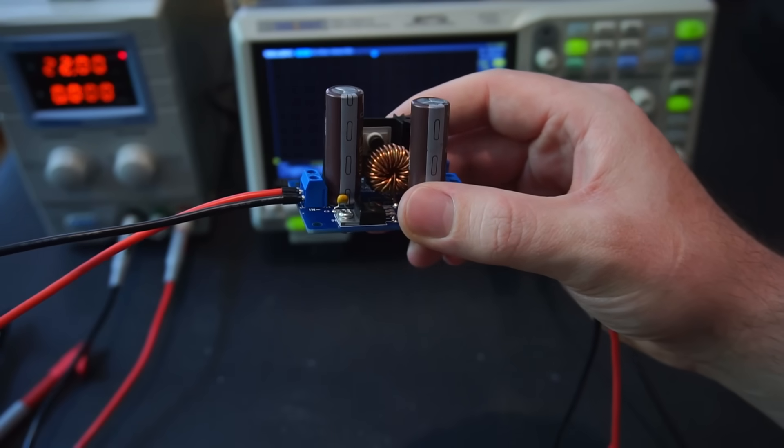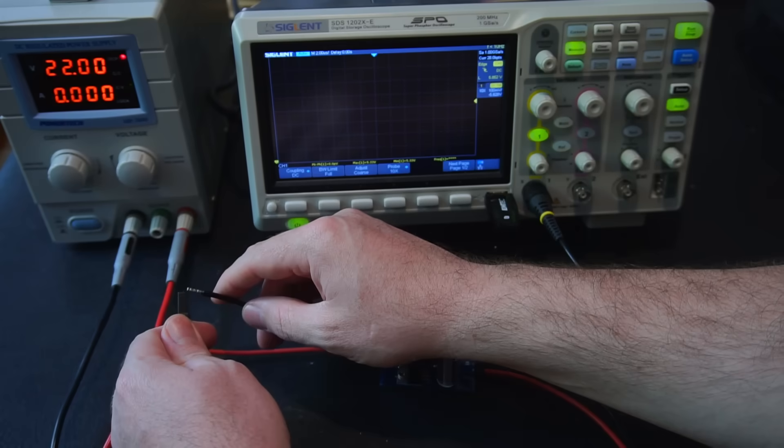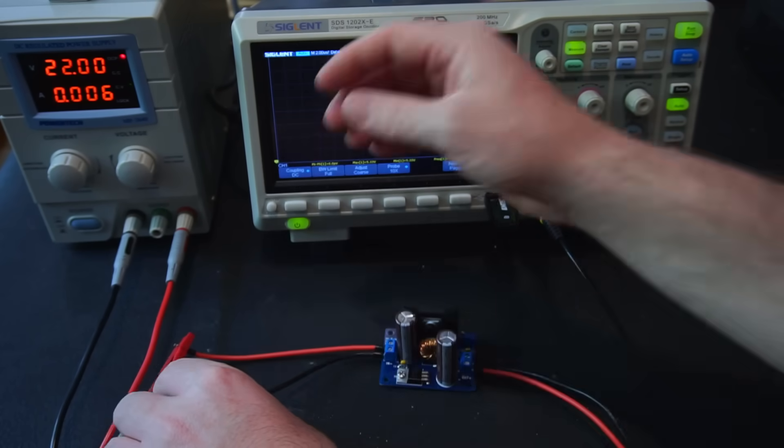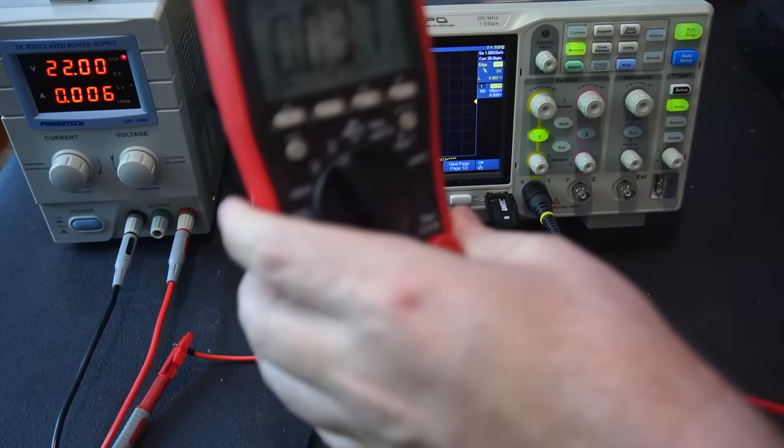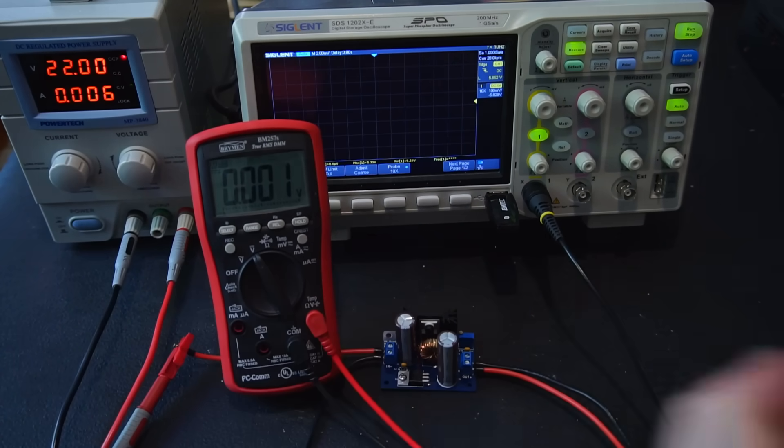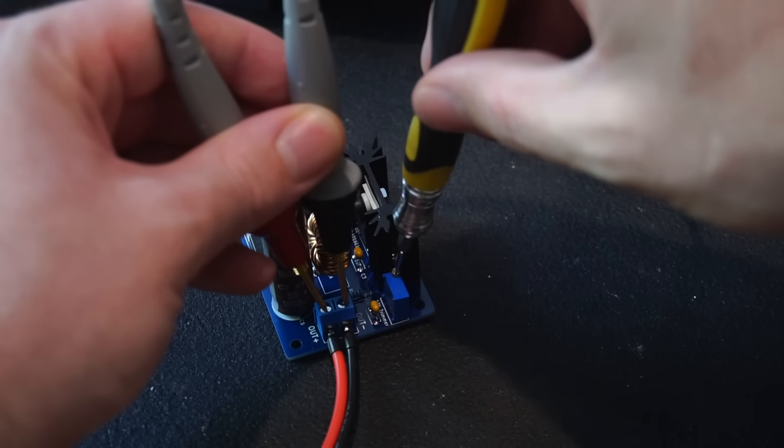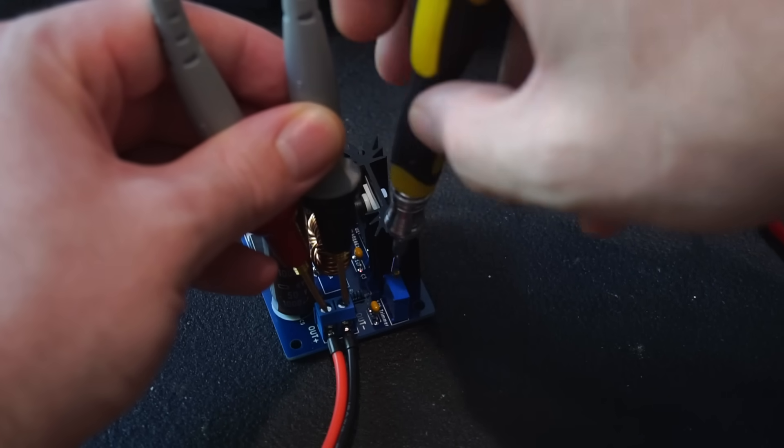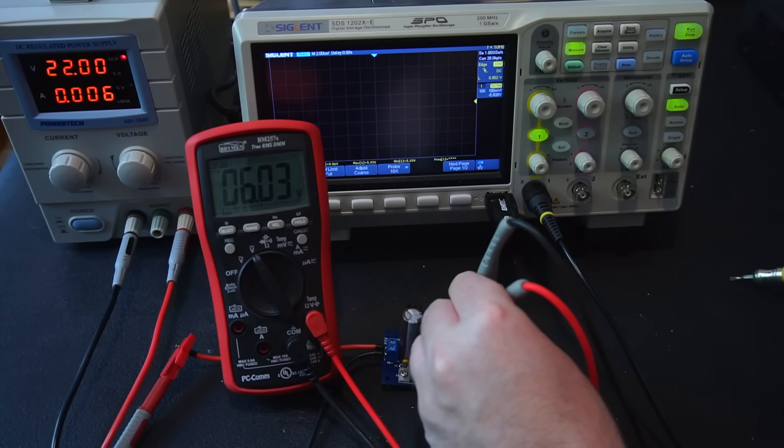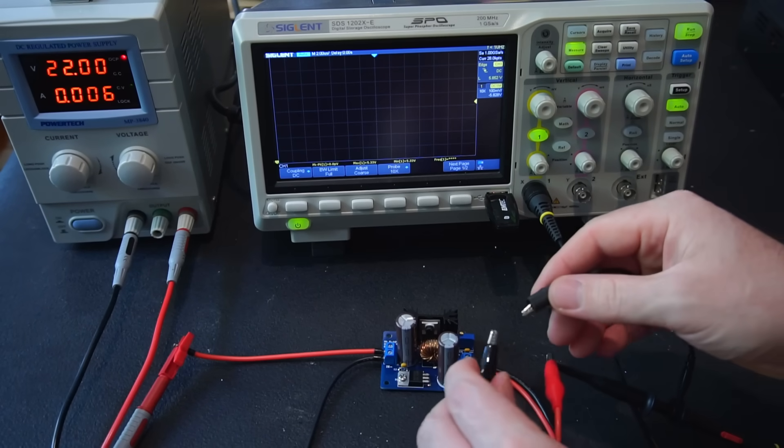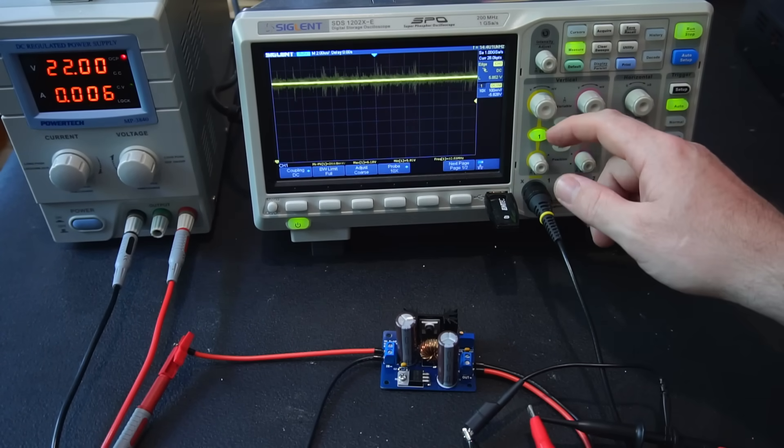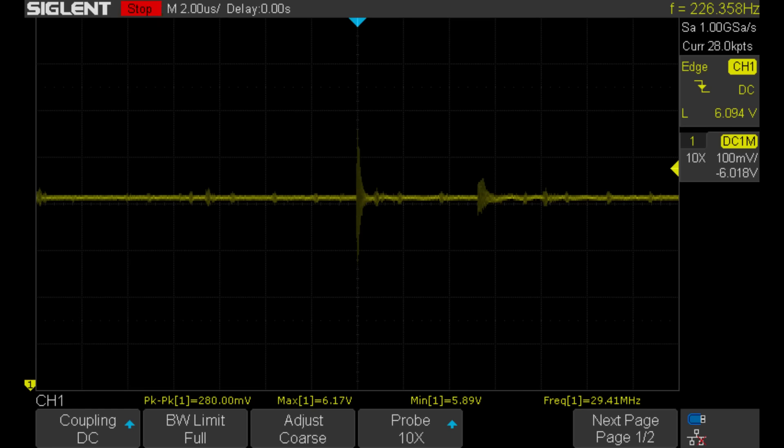Let's start with the HY2 inductor. I'll connect my buck converter to my power supply which is supplying 22 volts. I'll use my multimeter to measure the output of the buck converter and adjust the output to 6 volts DC. With that done I connected my scope probe to the output so we can take a closer look at how much ripple is on the output. With no load on the output the ripple is 280 millivolts.